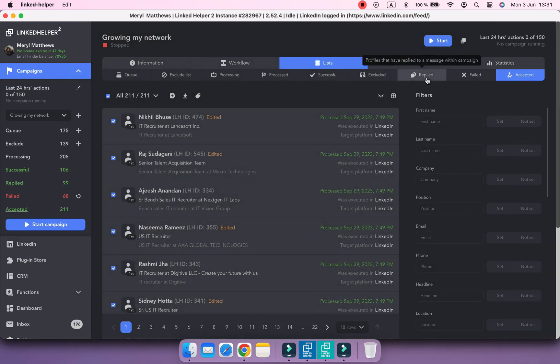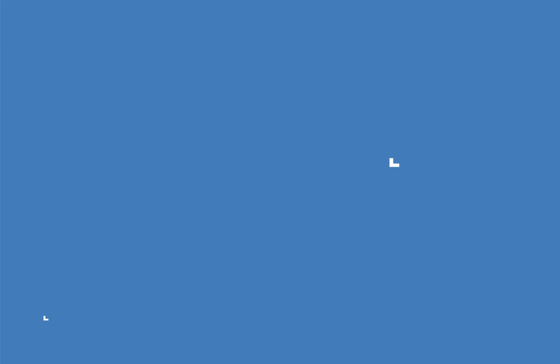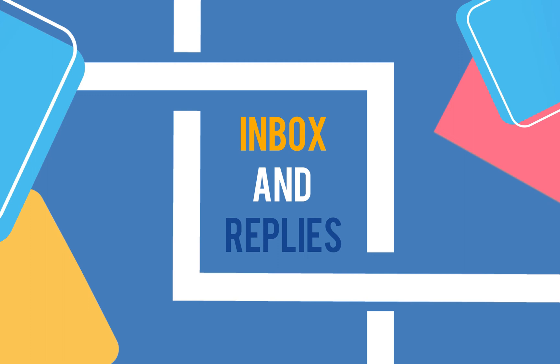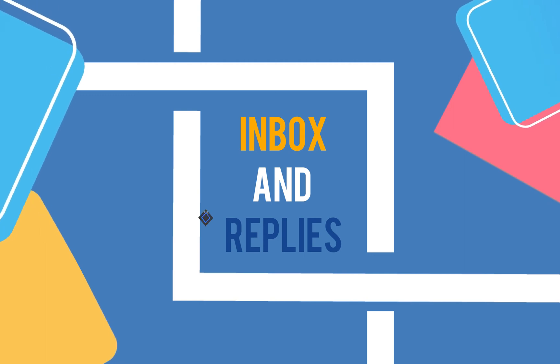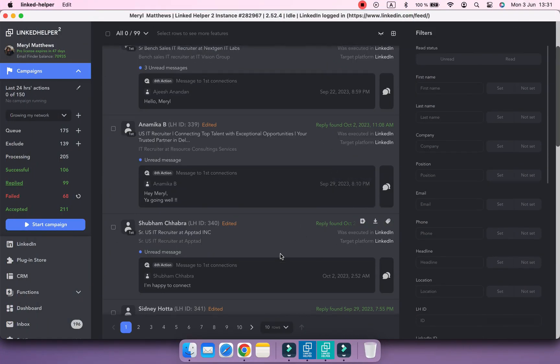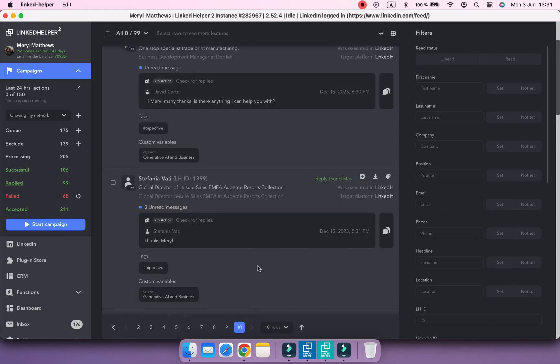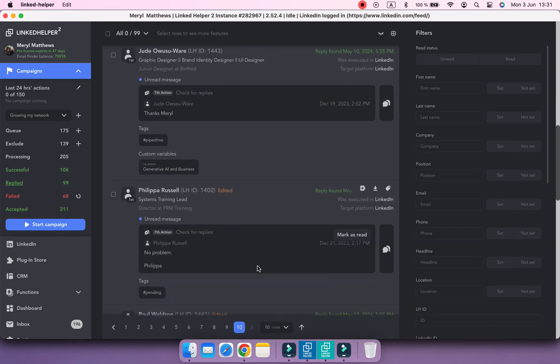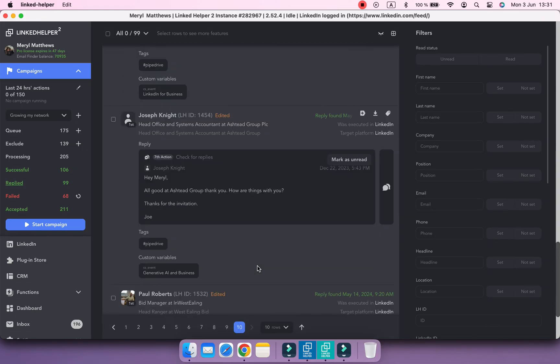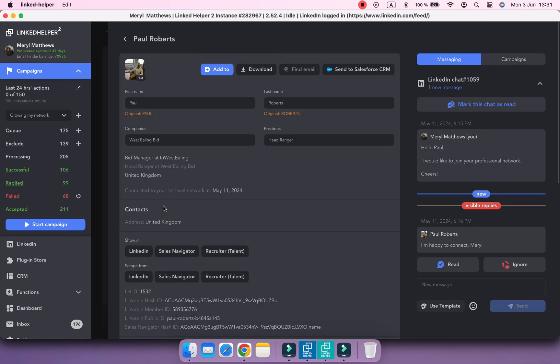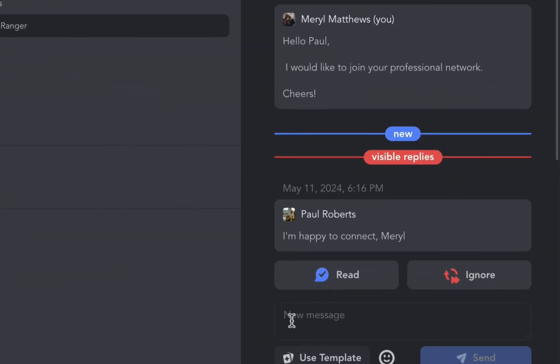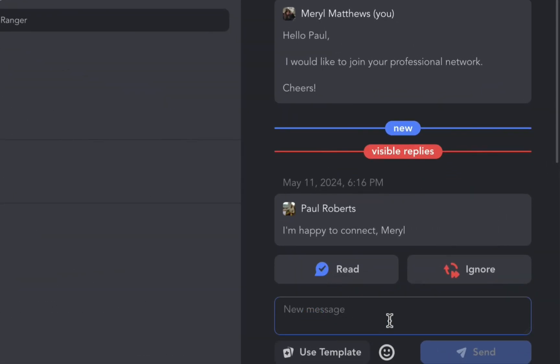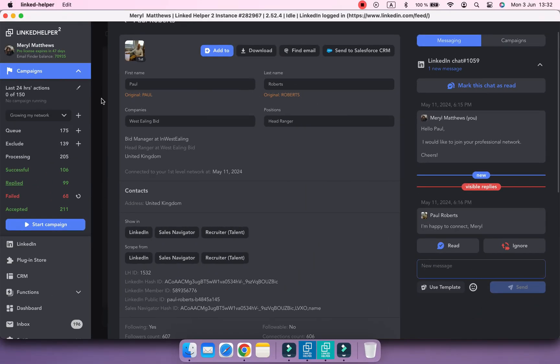But let's have a closer look at the replied list. It contains profiles that have replied to a message sent within this particular campaign. You can review them, mark some as read and click the speech bubble icon or contacts name to view the whole messaging history with a profile. And create a response to them.